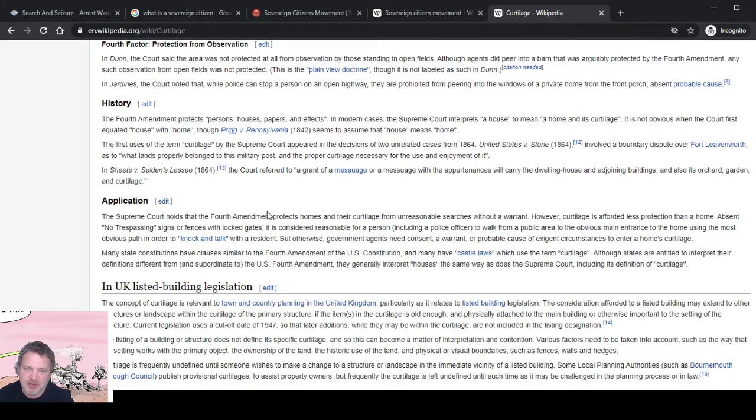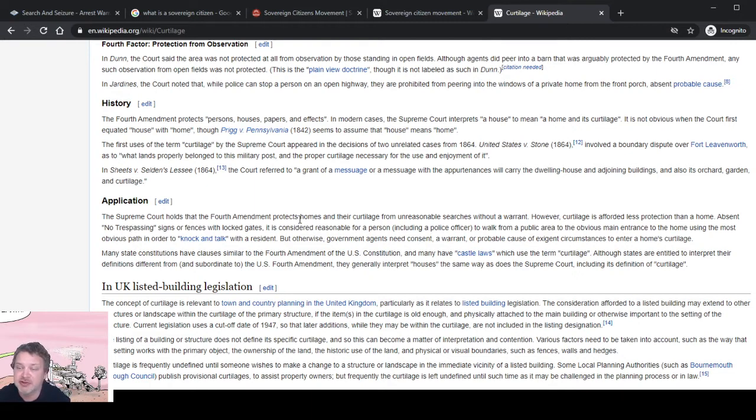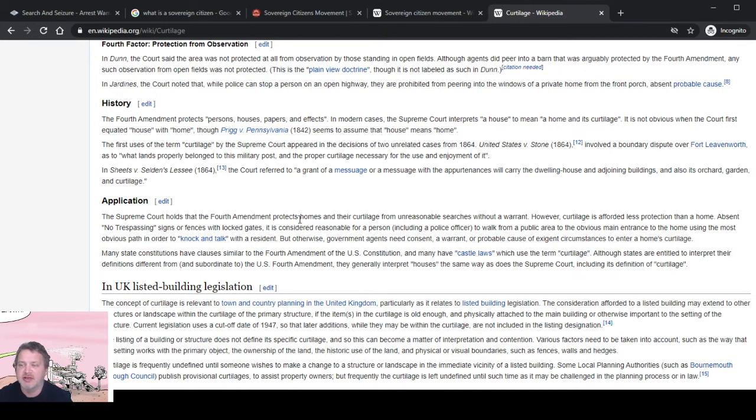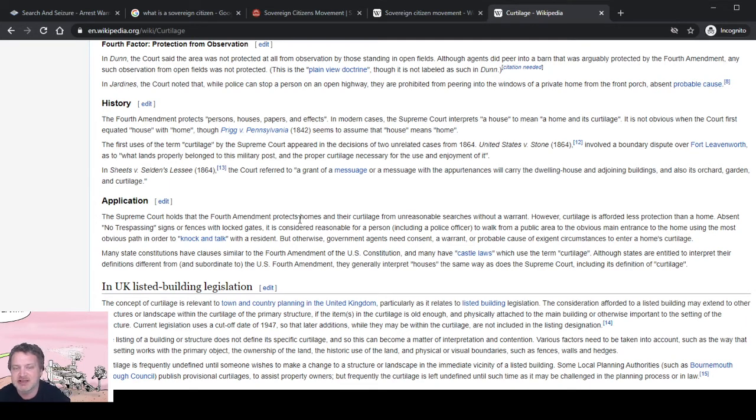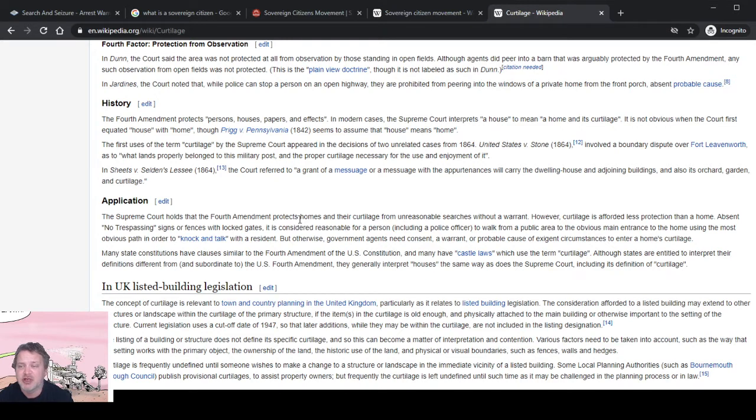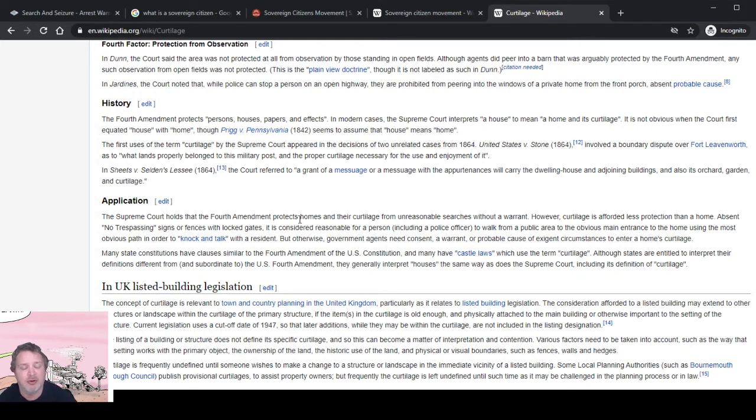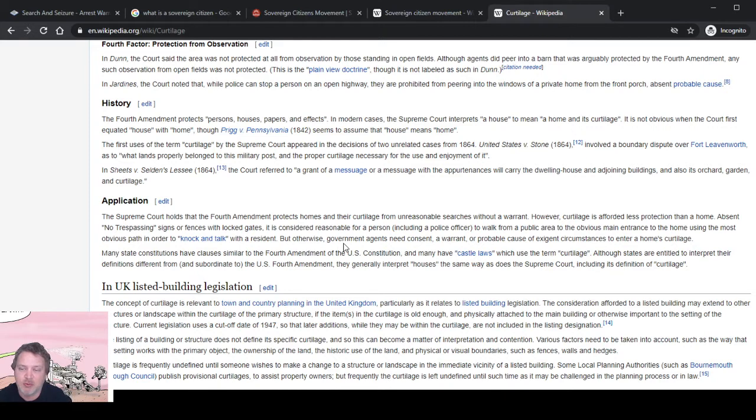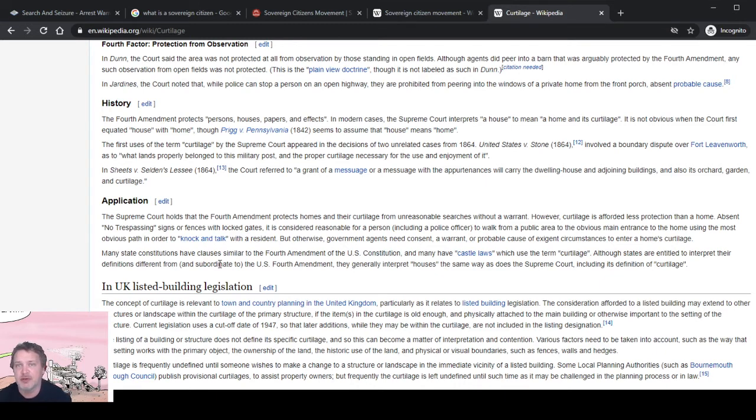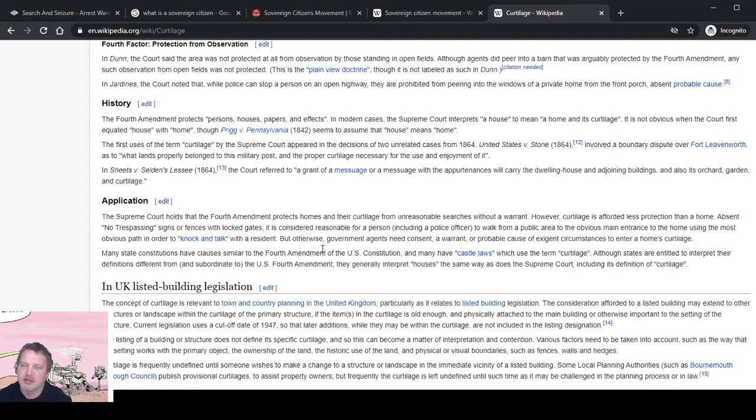So it protects your home and the curtilage of your home from unreasonable searches without a warrant. Your curtilage is afforded less protection than a home. Absent no trespassing signs or fences with locked gates, it's considered reasonable for a person, including a police officer, to walk from a public area to the obvious main entrance to the home using the most obvious path in order to knock and talk with the resident. But otherwise, government agents need consent, a warrant, or probable cause to enter a home's curtilage. They can come up to your front porch to knock on your door, but they cannot search your front porch.